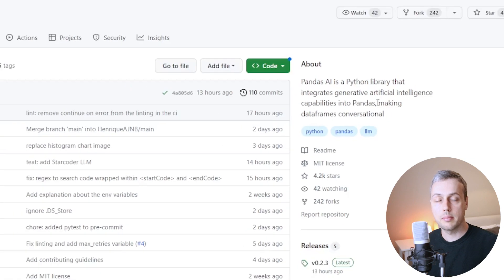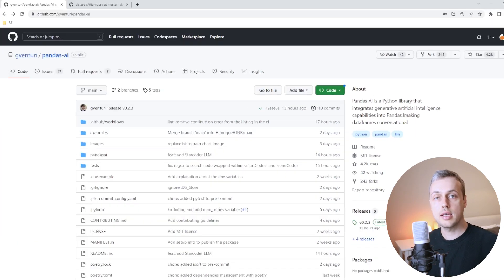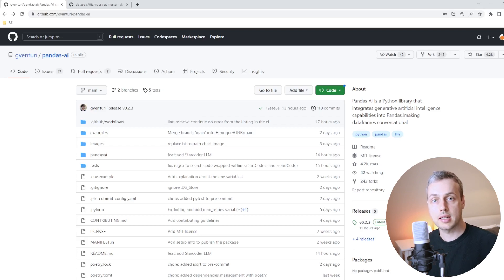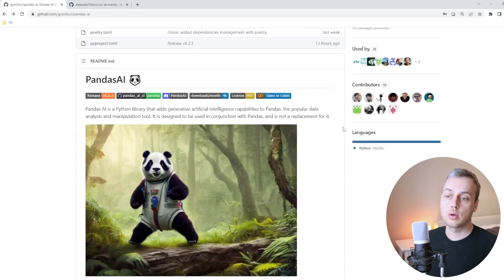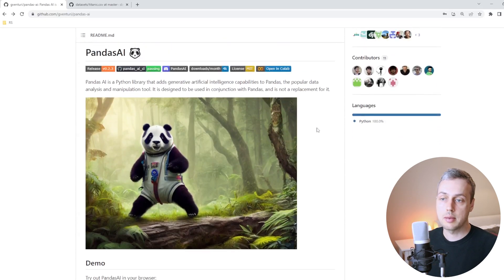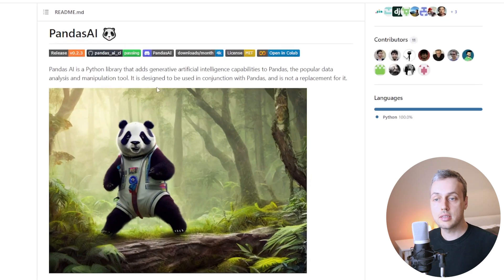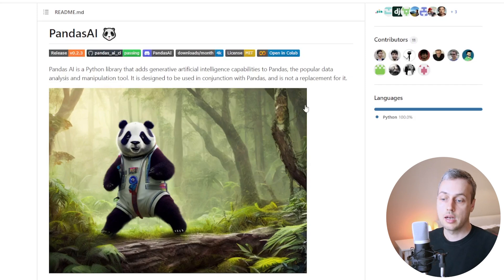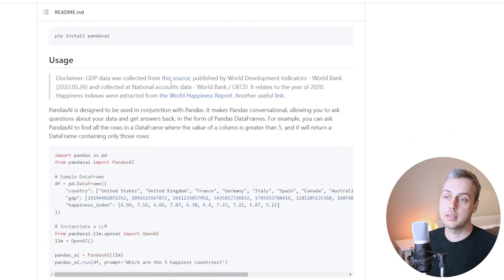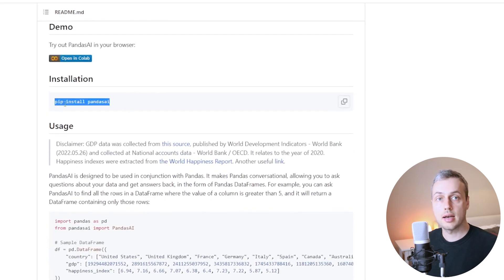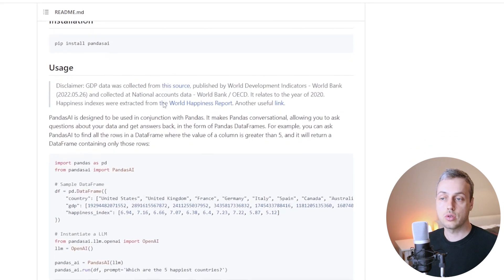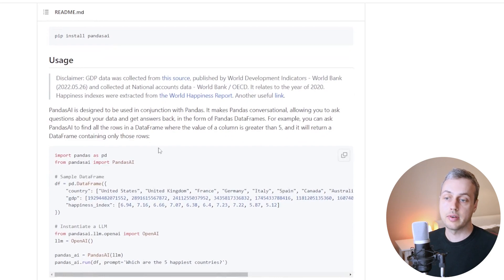This can cut down a lot on the amount of coding that you need to do. You can take your data frame, ask it a question, and it's going to return some sort of text-based answer coming back from ChatGPT. Scrolling down we can see some of the details of this library — it's designed to be used in conjunction with Pandas, not as a replacement. There's also an installation section where you can install Pandas AI using pip.